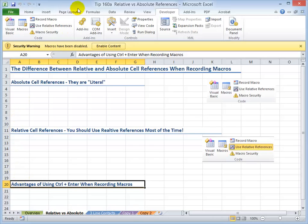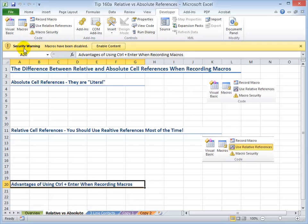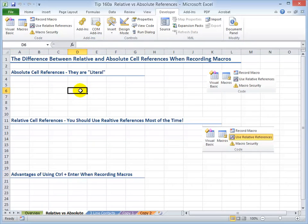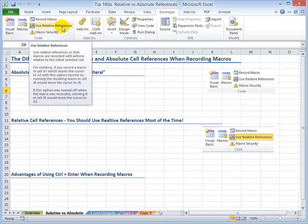Notice over here that we have a security warning — I have not actually put this macro into a trusted location. The info bar says macros have been disabled. I want to enable the content. Now I'm going to select a random cell, and I'm not going to turn on relative cell references.